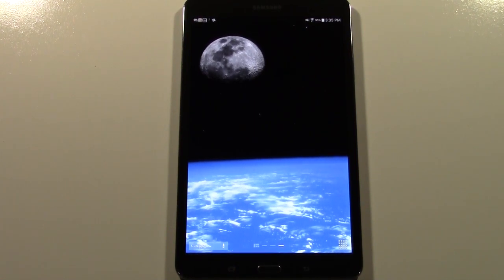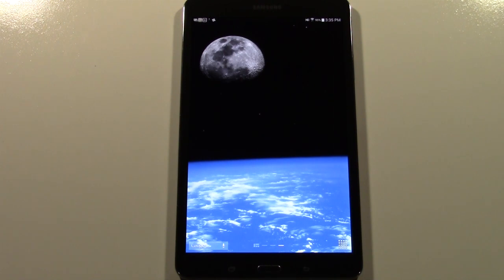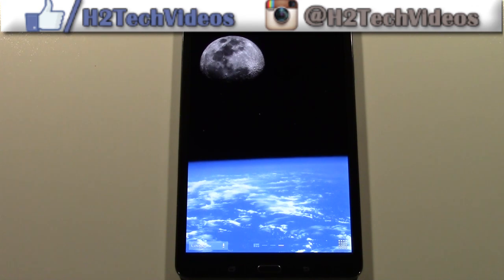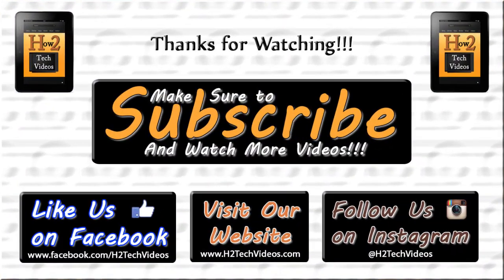I just wanted to go over how to set it up, and hopefully this has informed you and shown you something even cooler about your tablet you may not have known. Hope you guys found this helpful. Make sure you like, favorite, and share the video. Subscribe to H2TechVideos and like us on Facebook at Facebook.com/H2TechVideos. Take care and have a good one.